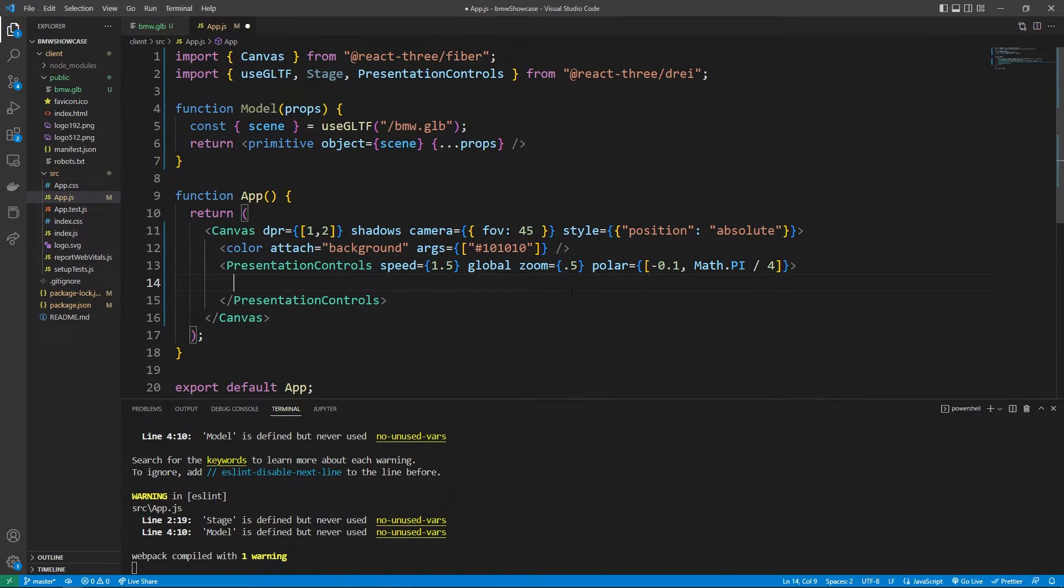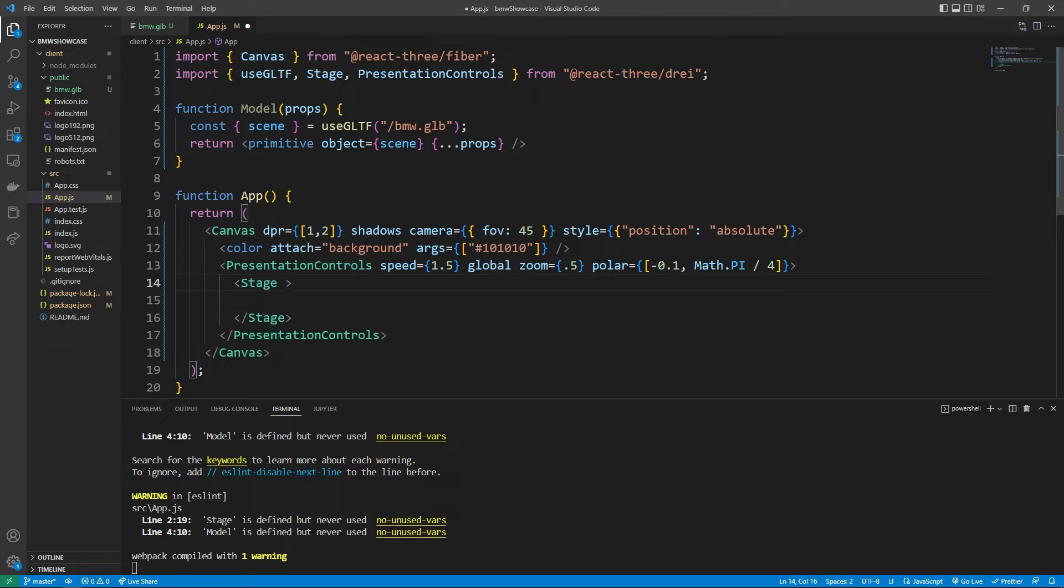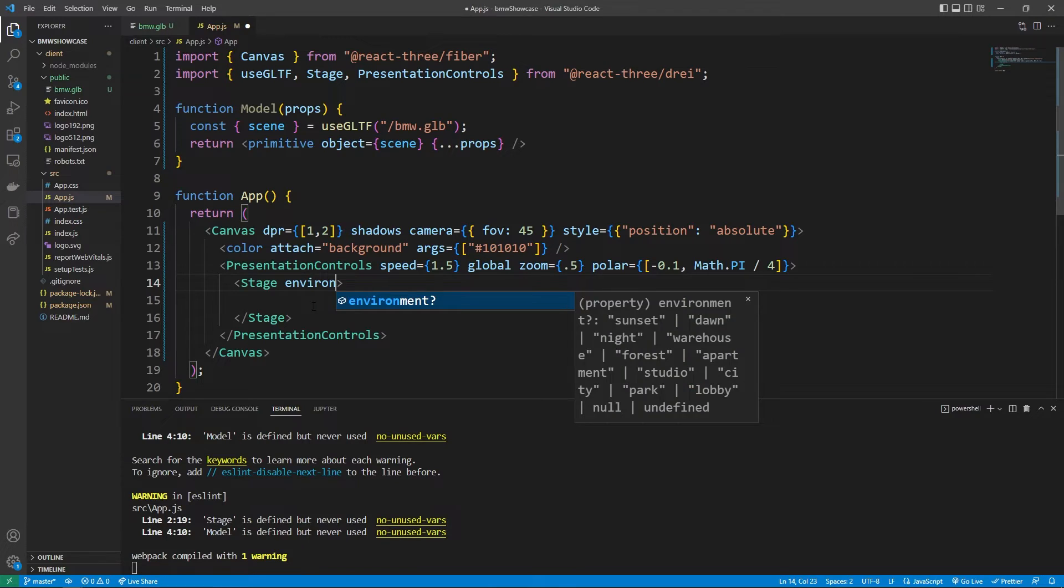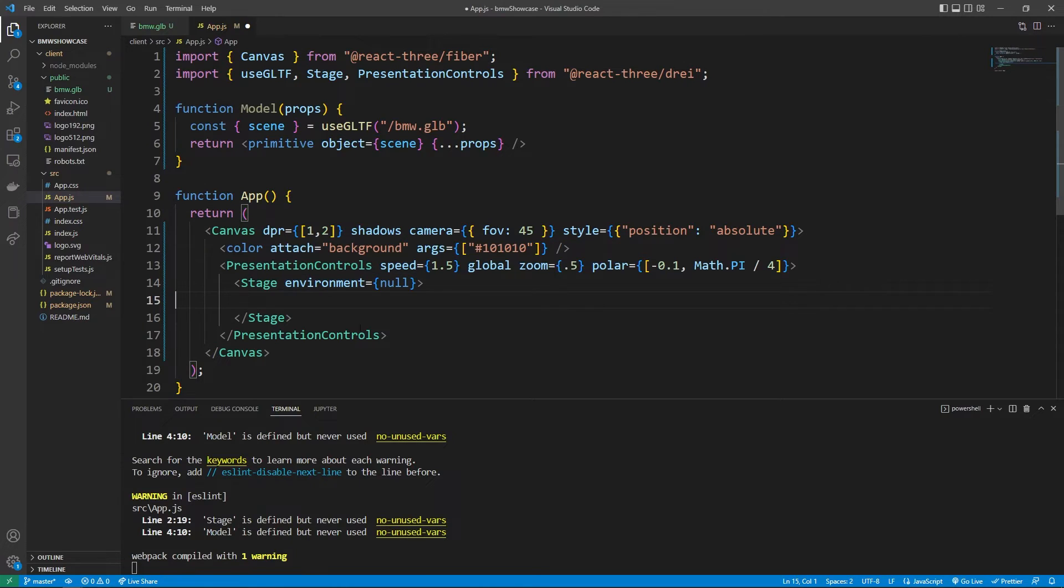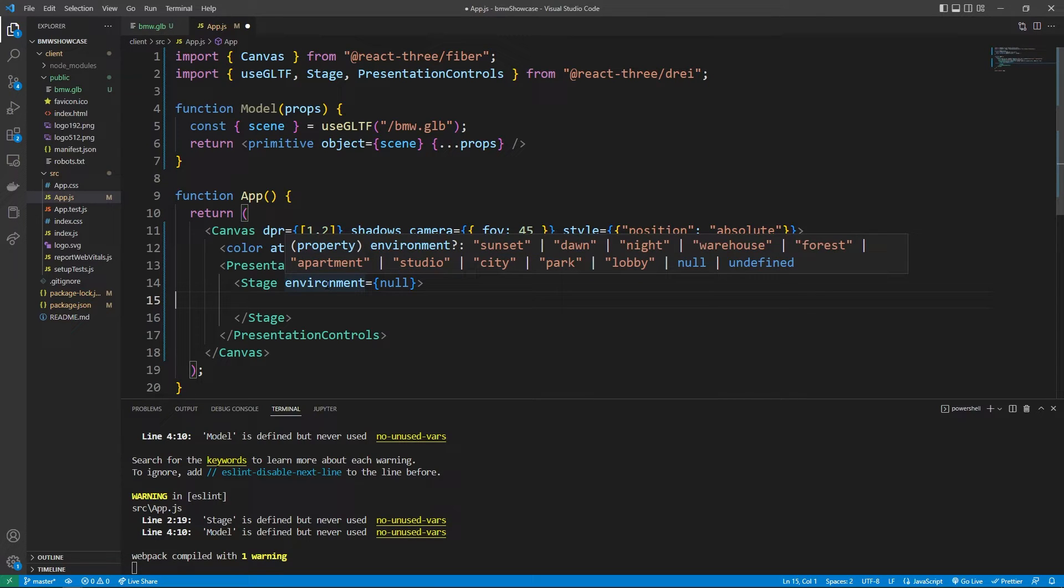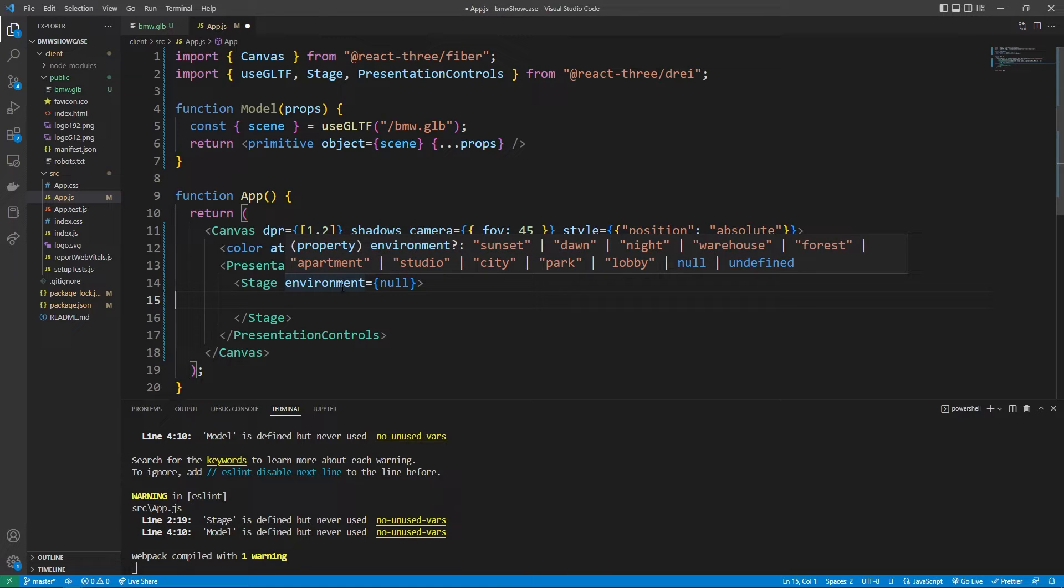Within our presentation controls we're going to need something called a stage. The stage allows our object to sit on something if that makes sense and we can also set an environment for the certain stage. I'm going to set the environment to null but what the environment for the stage does is it has a bunch of different presets you can use that's going to have different lighting options. We'll explore some of these presets at the end of the video.